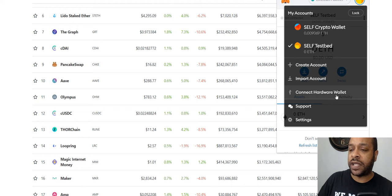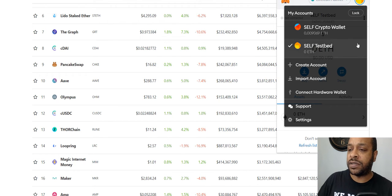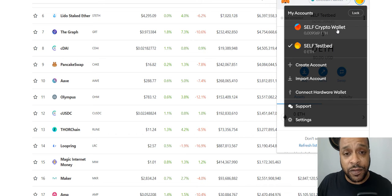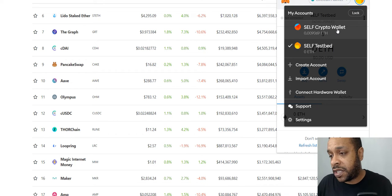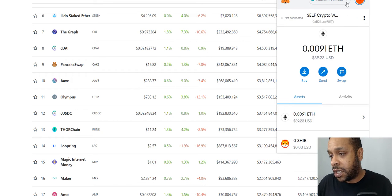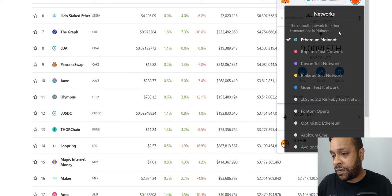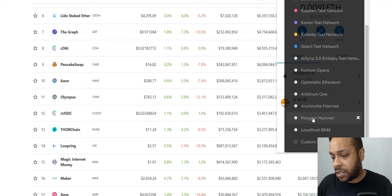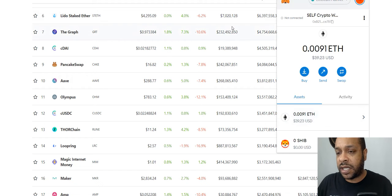You can create these different wallets just by hitting create account and have different wallets, you can connect the hardware wallet, import. You have these different options. But let's get into what you're here for. Let's see how the money's been doing. Start off with Climate. Climate is our biggest holding and is on Polygon.